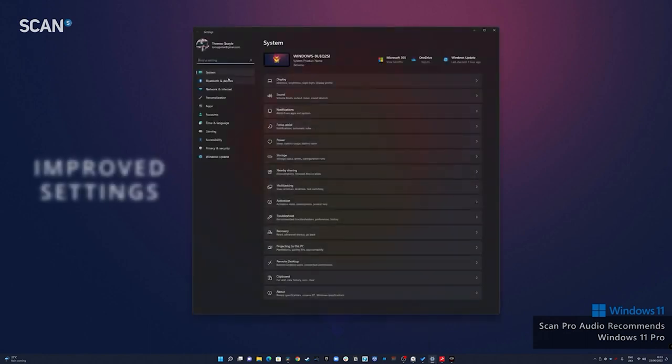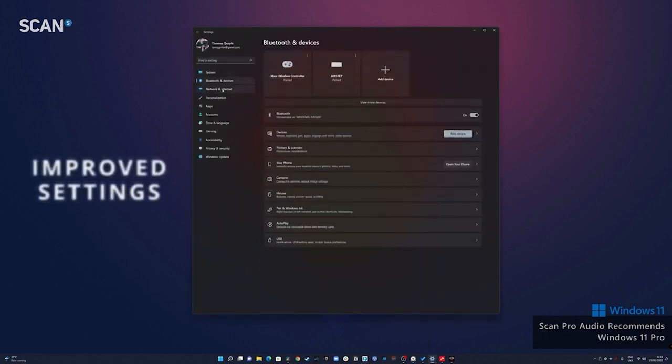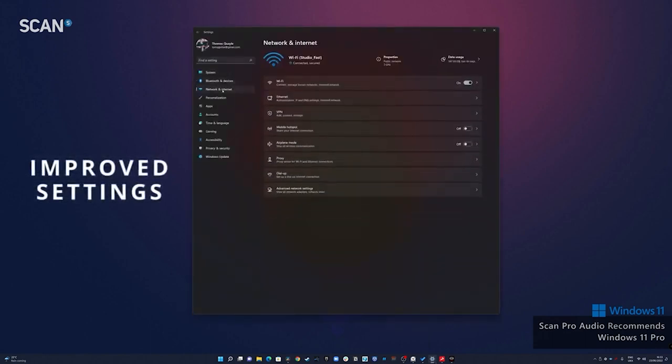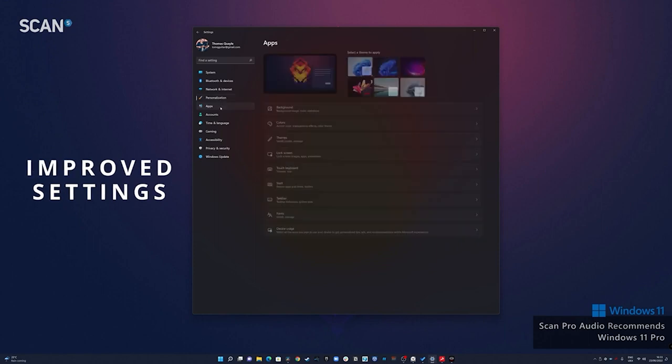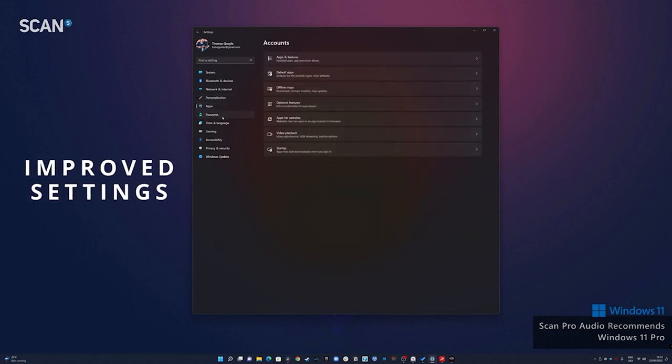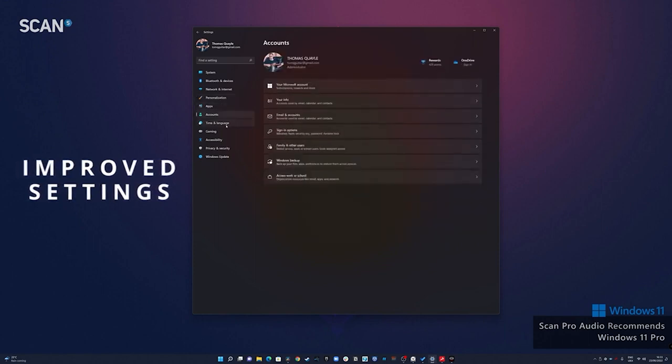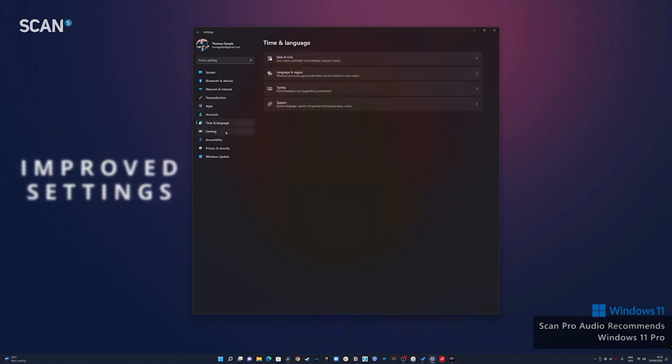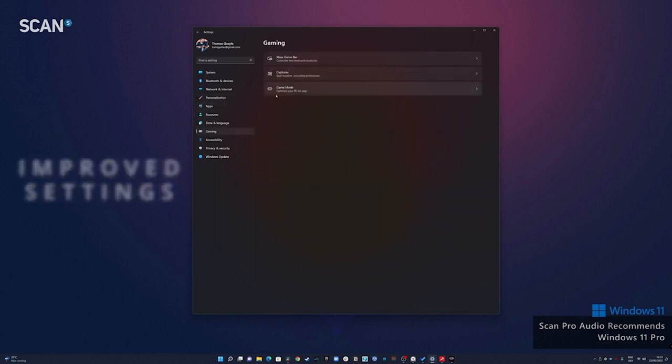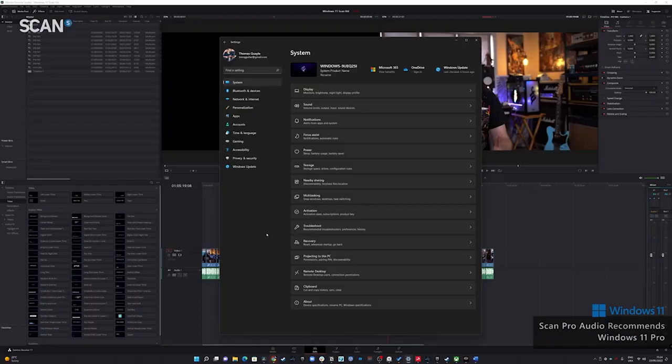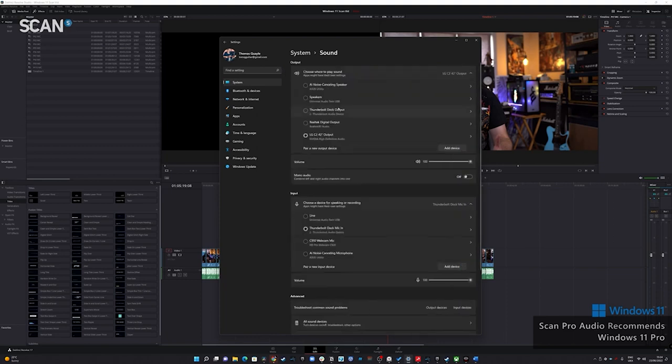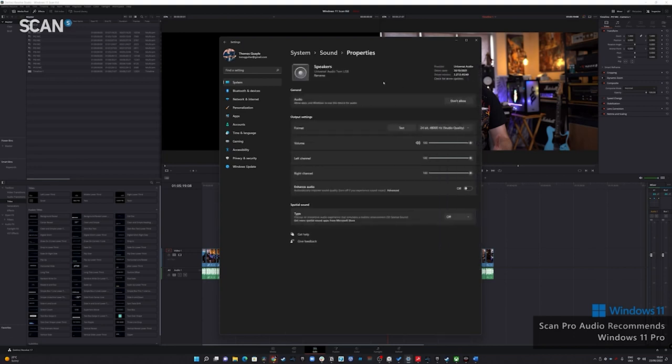Another visual and efficiency upgrade that happened with Windows 11 that I really appreciate is the new settings app. Getting to and finding the settings that you need for setting up your system and changing any preferences that you might need has now become very straightforward and much more easy to navigate. A great example of this for me would be the new sound settings.